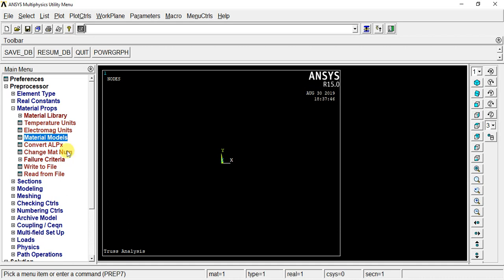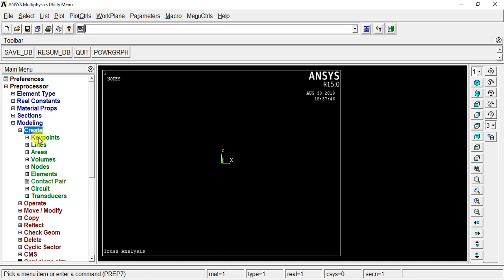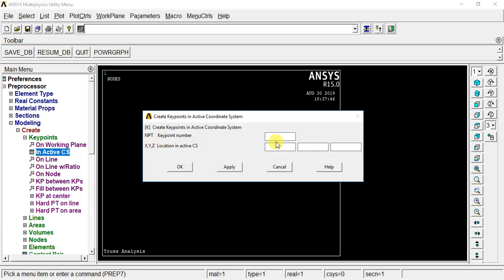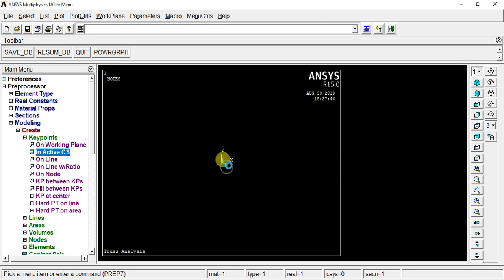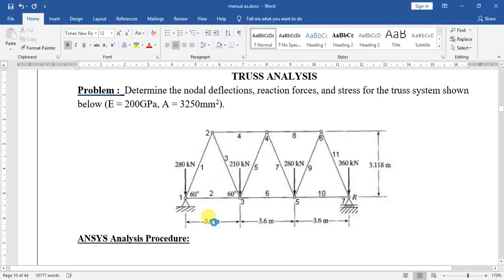Now material exit. The first stage is the modeling stage. Modeling, create. If we create points, we can see keypoints — keypoint in Active CS. In Active CS, the first keypoint number is automatically generated. The first point is 0, 0. The default value is 0, 0. If you click OK, the point is created at 0, 0. The second point is 0, 0 — 1800.